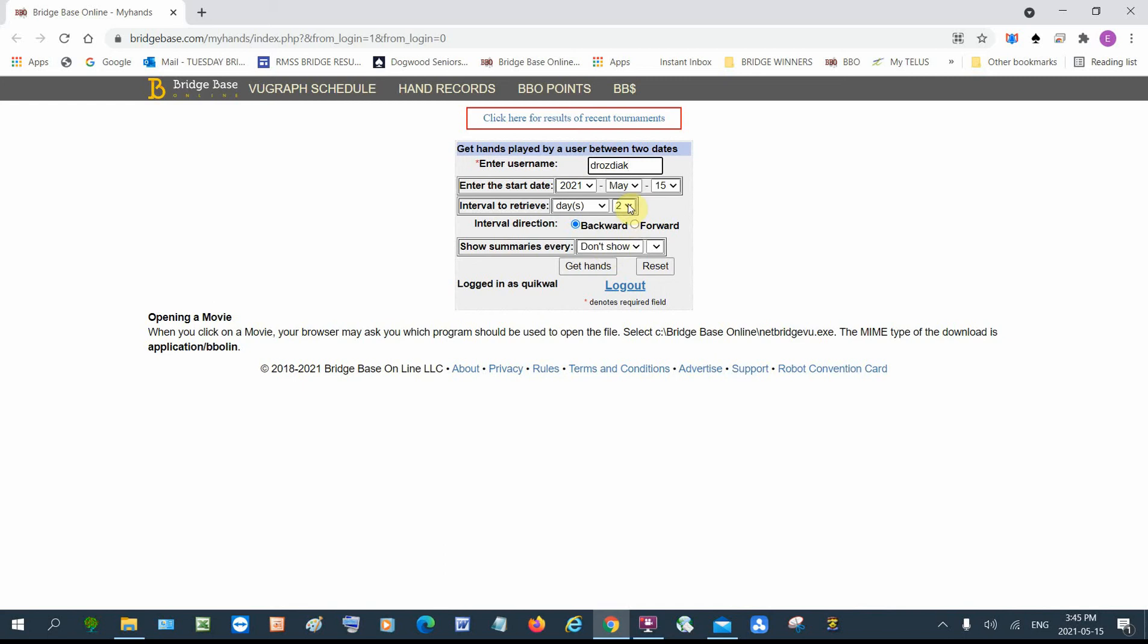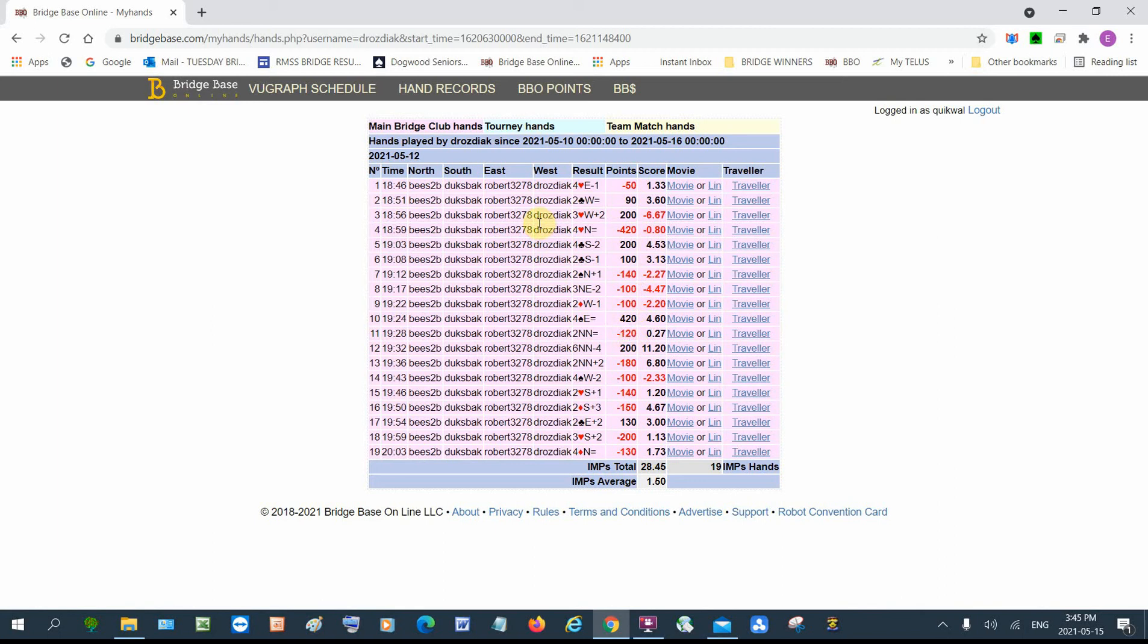Normally I pick just one day, but I'm going to pick six because this person didn't play every day. So I'm trying to get some hands. I got a bunch of hands and Ron was sitting west. So I'll look at this hand down here, four spades down two. I would click on movie and then that would show me the hand that Ron played.